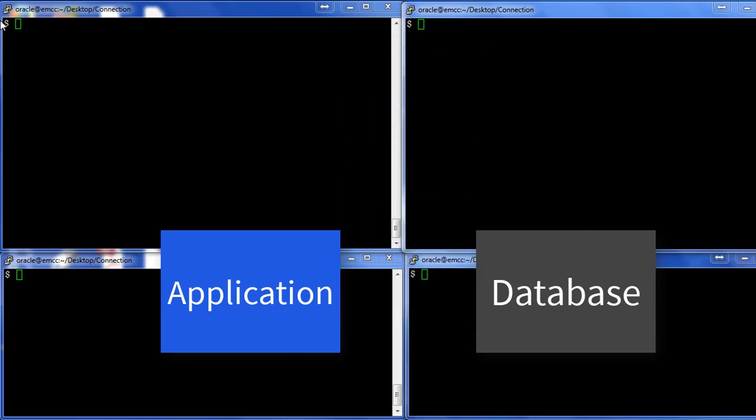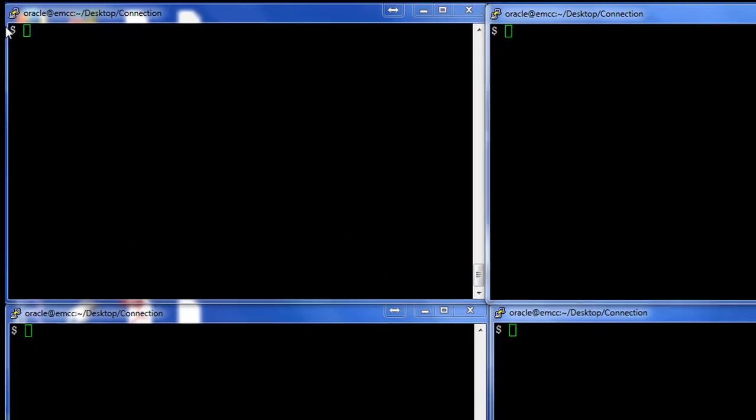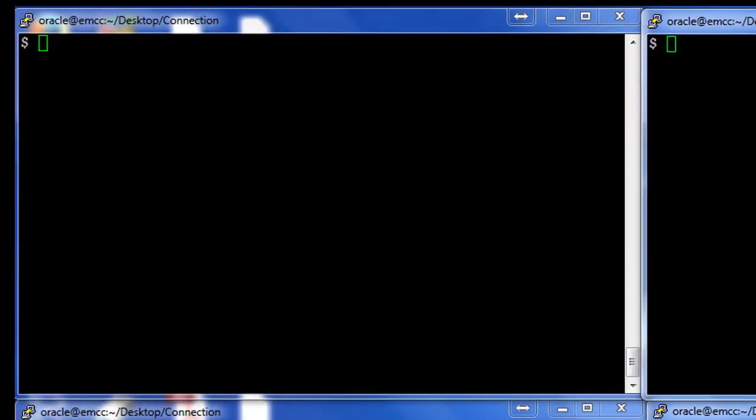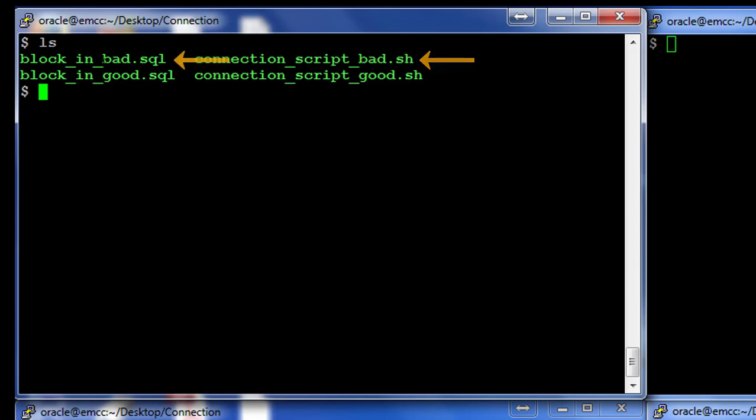I'm going to give you a very simple demonstration. I have two scripts here, or rather four scripts. So there is a script called connection_script_bad which uses an internal script called block_in_bad.sql, and there's a connection_script_good which uses the block_in_good.sql.